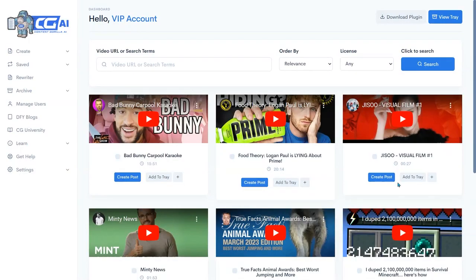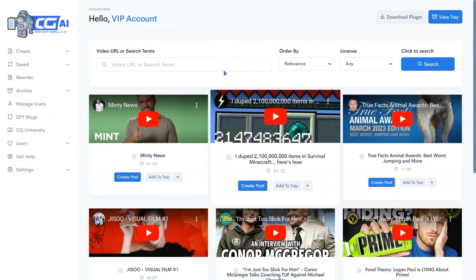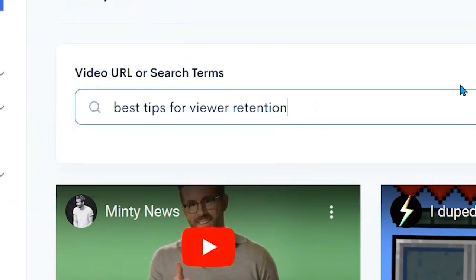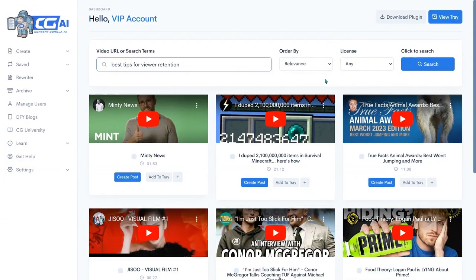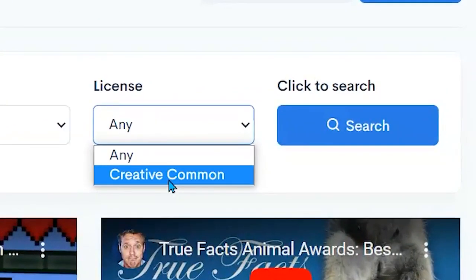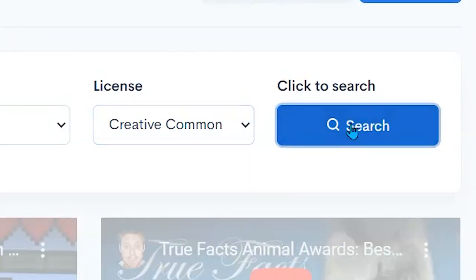And then we're back in Content Gorilla AI 2.0 and we're going to put in our search term. So I'm going to look for best tips for increasing viewer retention. I'm going to set the license to Creative Commons so I don't have to worry about any kind of copyrights. I click on search.